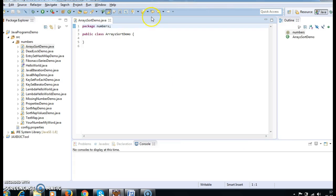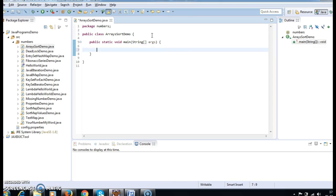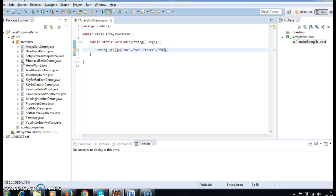I've created a class called ArraysSortDemo and I'm adding a main method to this class. First, I'll create a string array: String str equals — I want to sort strings — so the values are 'one', 'two', 'three', 'four'.